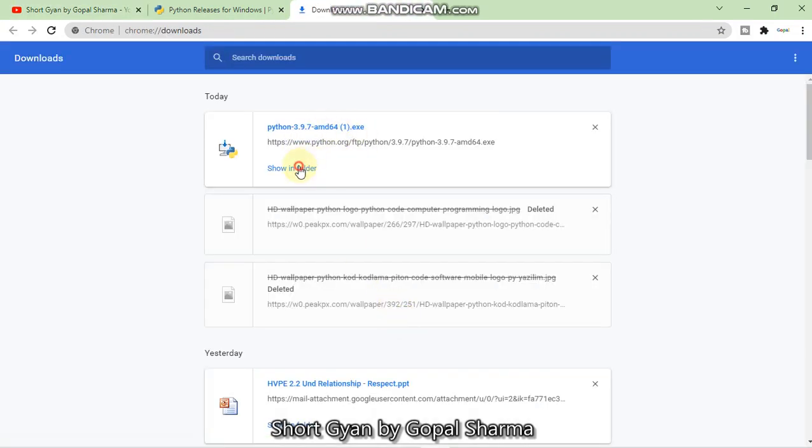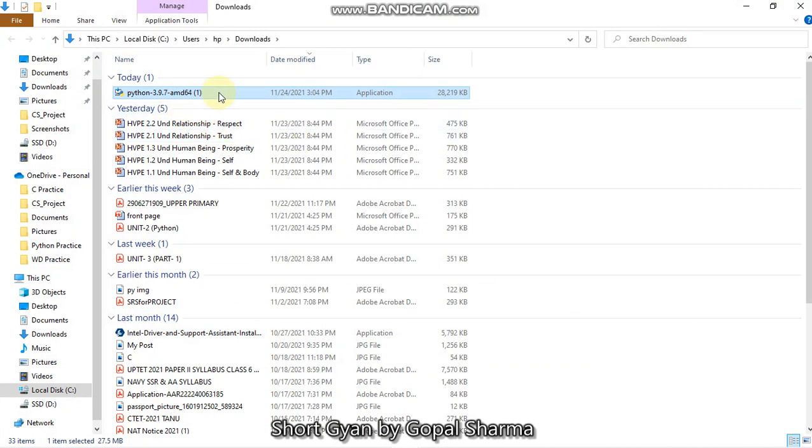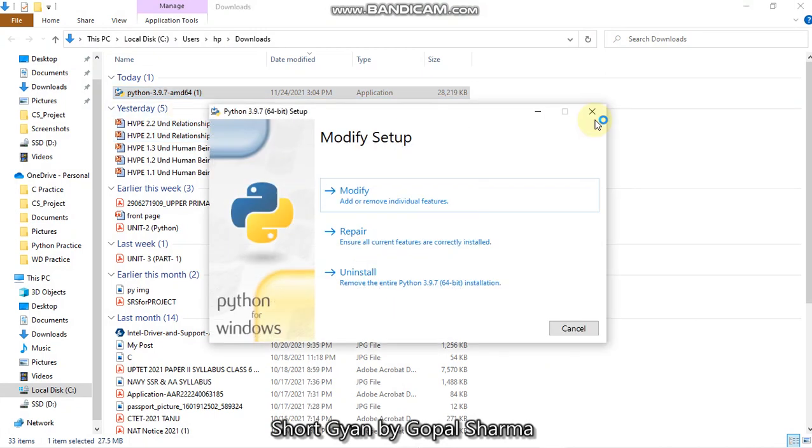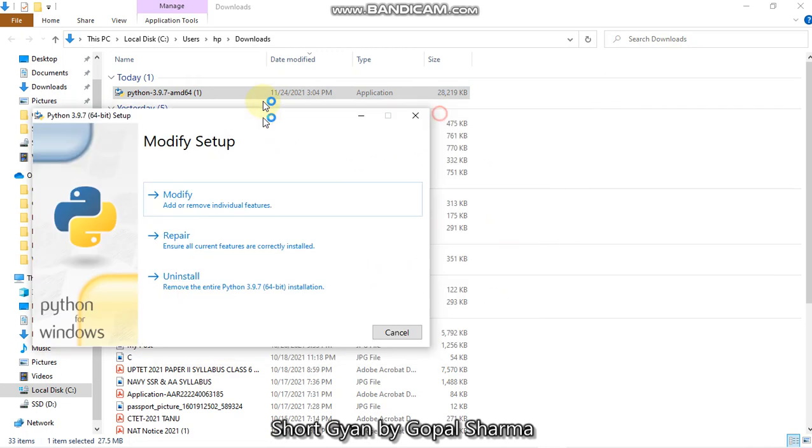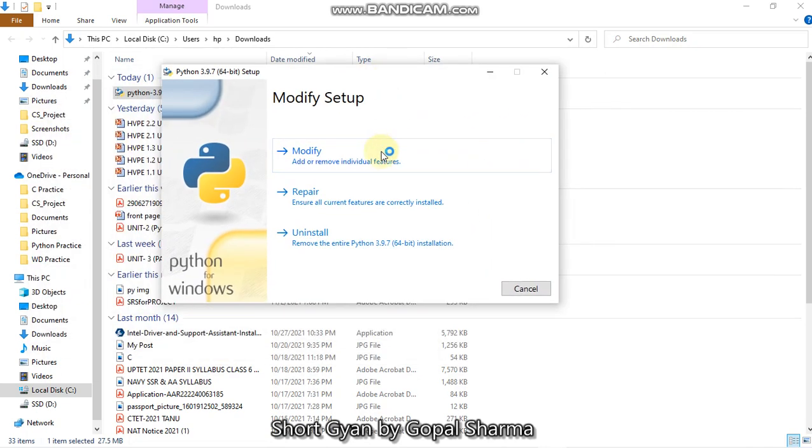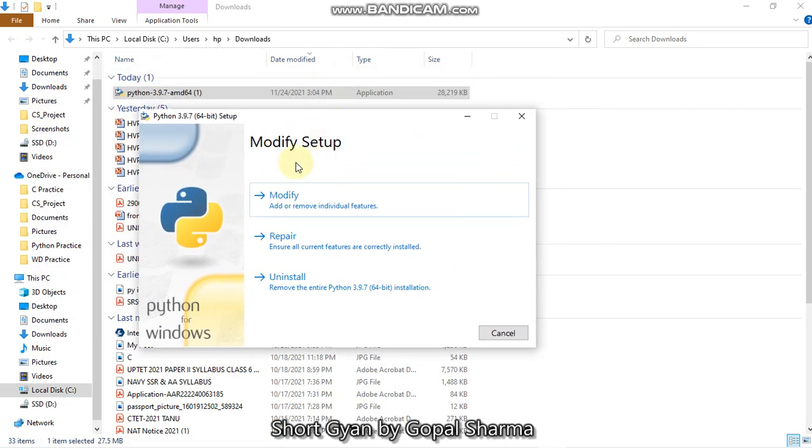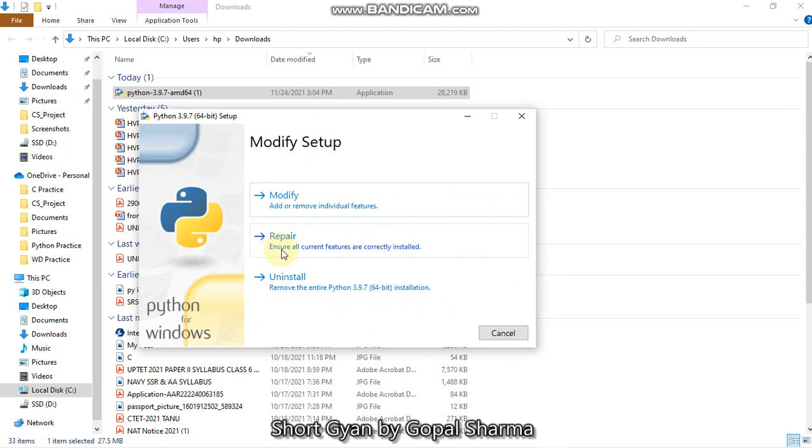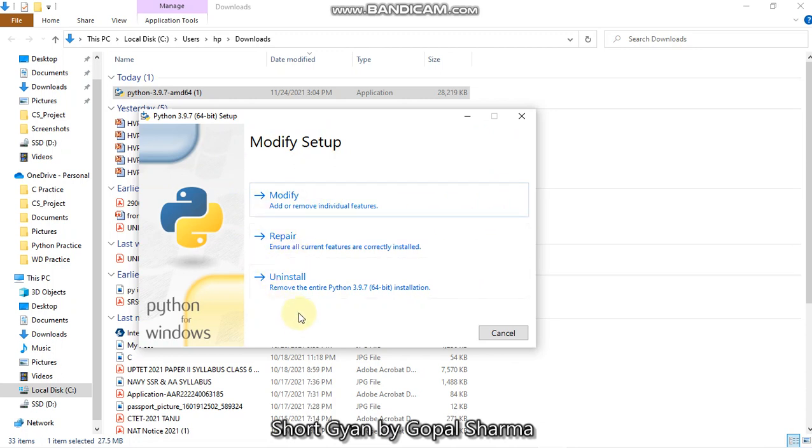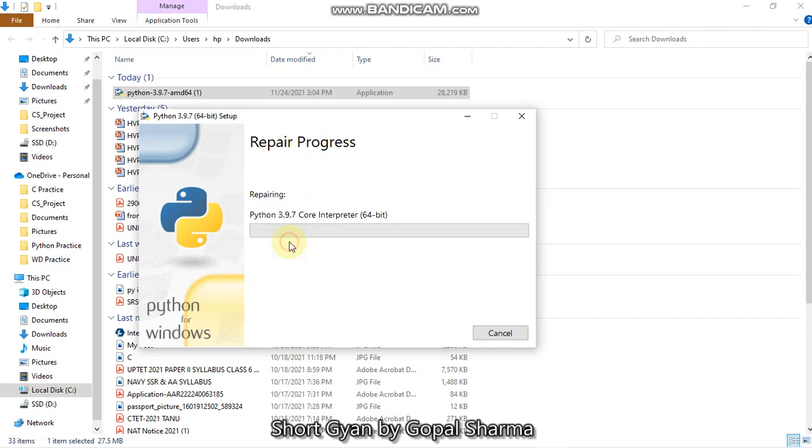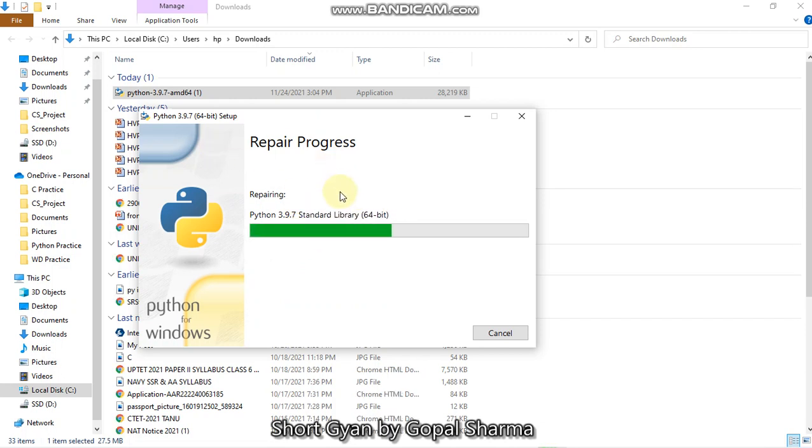So the Python has got downloaded, we will open it in the folder, double click on it to run it. So I've already installed the Python in my computer. So that's why it's showing me the dialog box to modify, to repair or to uninstall. When you do not have Python already installed in your computer, you will get a dialog box showing you two options install and there will be one another. So you have to click on the install.